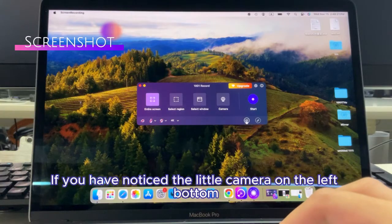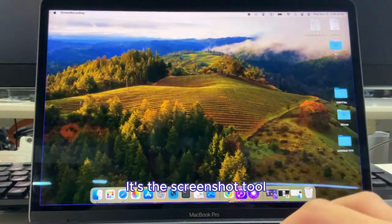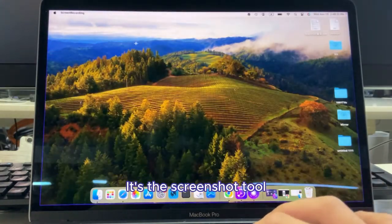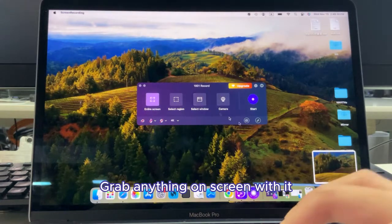If you've noticed the little camera icon in the bottom left, that's the screenshot tool. Grab anything on screen with it.